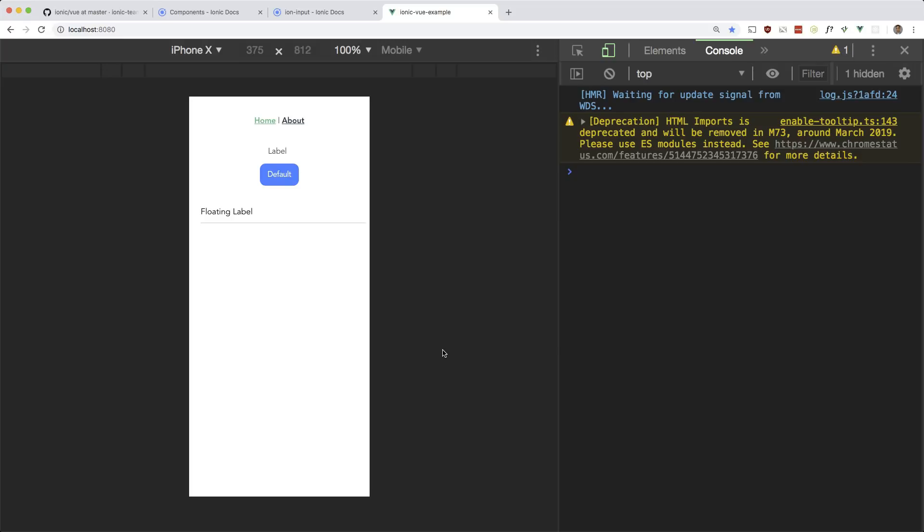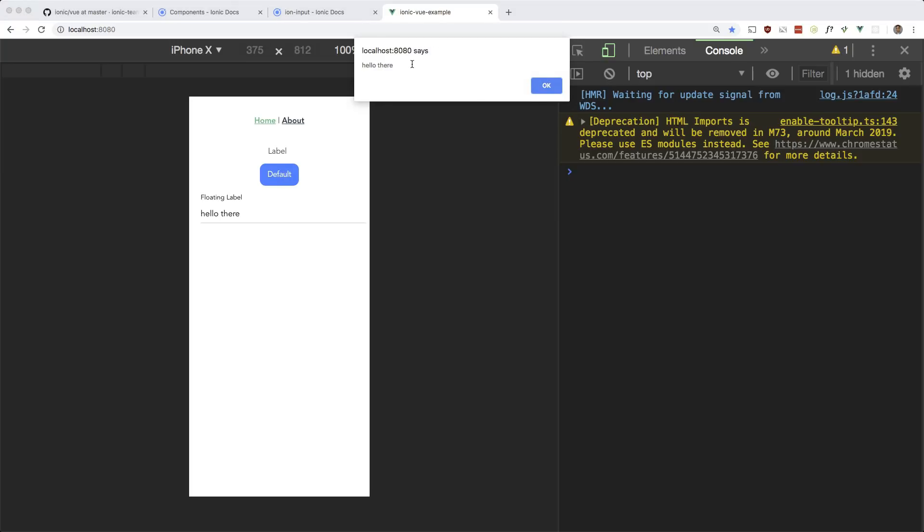And then for handle click let's just alert that. So we'll do this dot my input. And that should work. So let's give it a try. Hello there. Click the button. Should be hello there. Okay. So that's how you get two-way data binding. You have to do it manually.